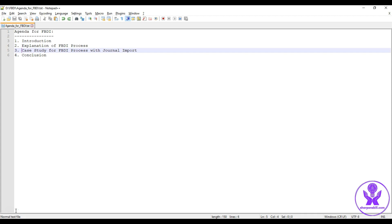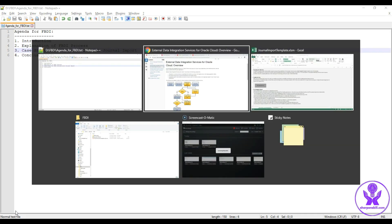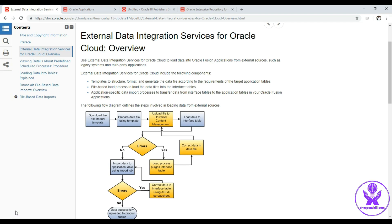Now let us set the agenda for this topic. First we will see the FBDI process and the steps associated with it. In addition to that we will see what data objects can be used for migration or integration using the FBDI process — the list can be found at fusionappsoer.oracle.com. We will consider journal import as the case study, and we are going to perform all these steps manually.